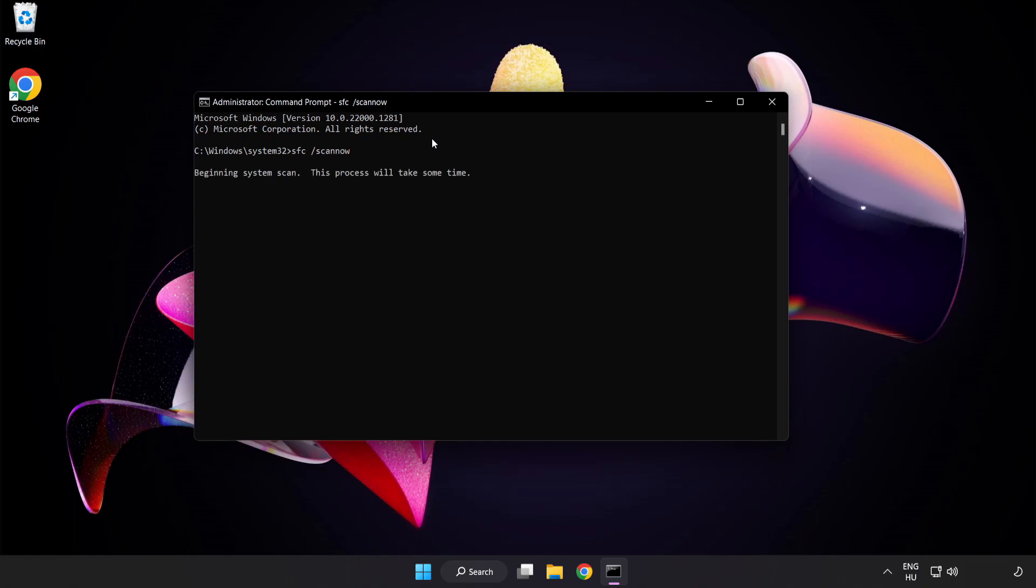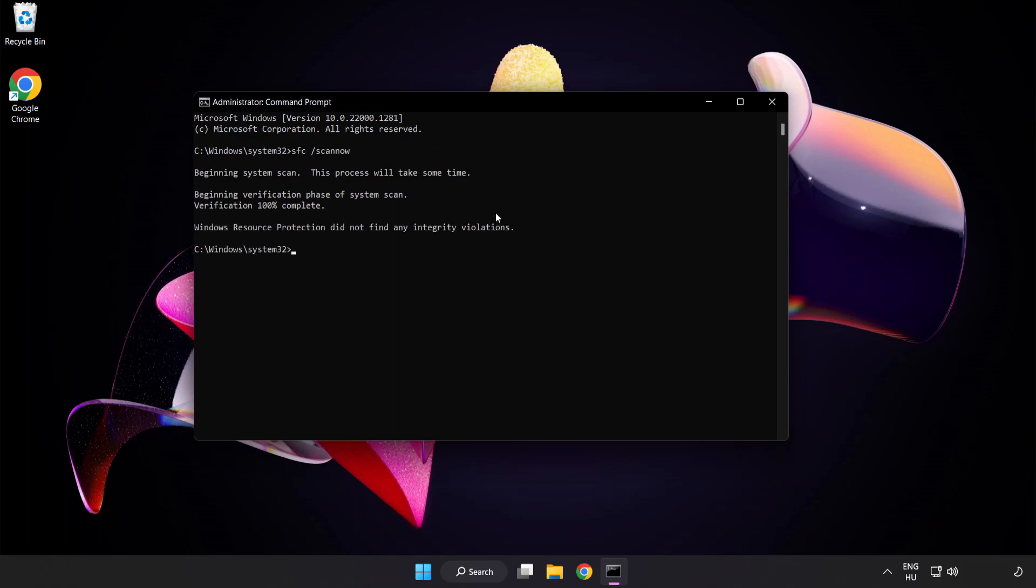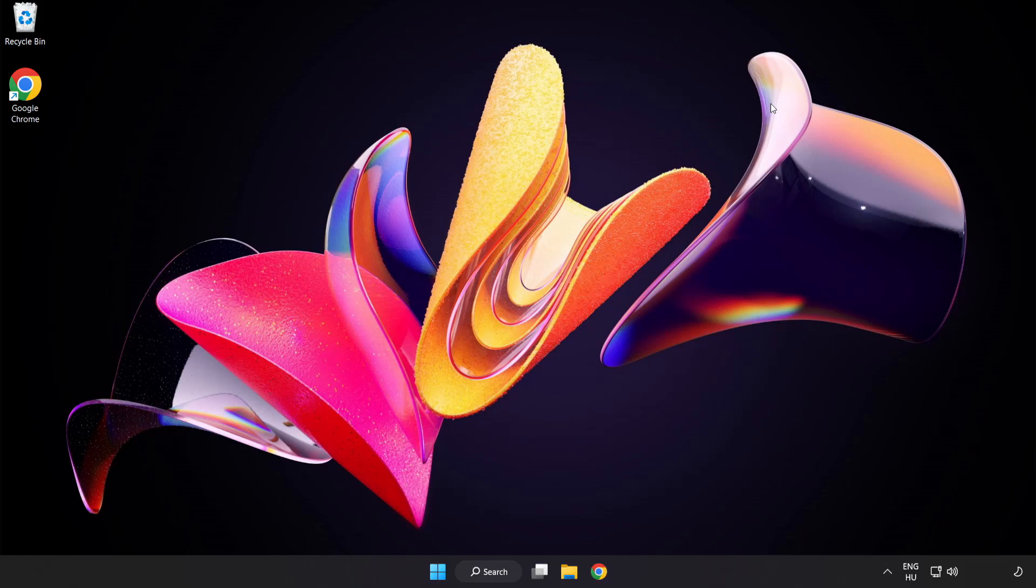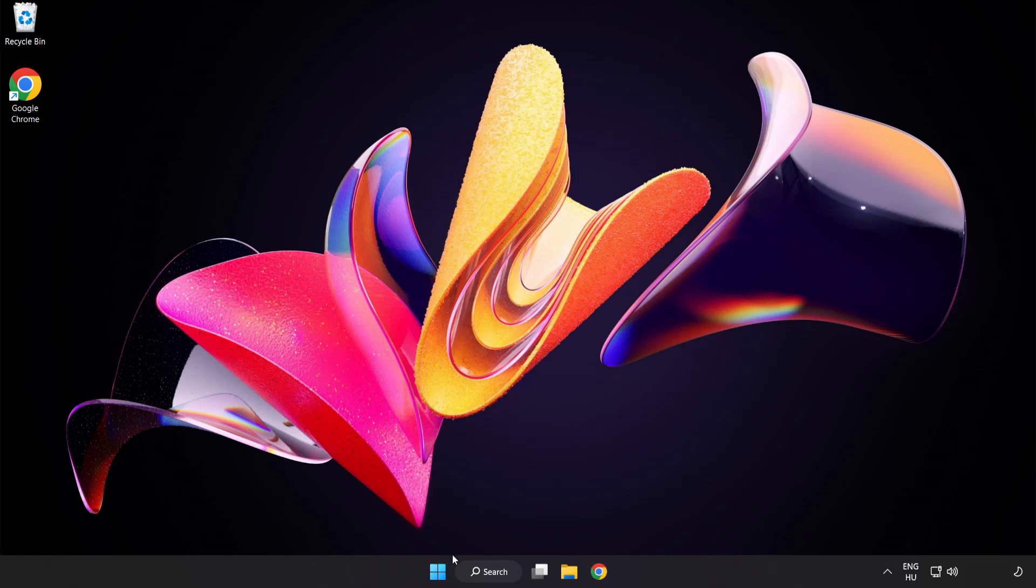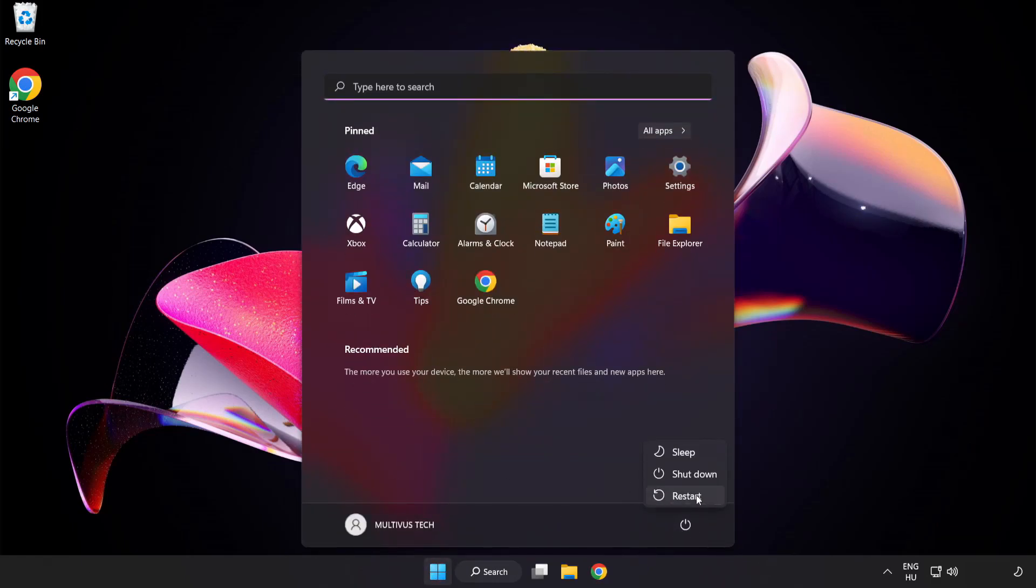Wait. After completed close window and restart your PC. If that didn't work.